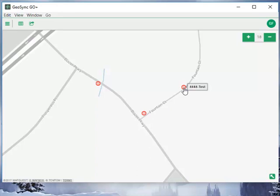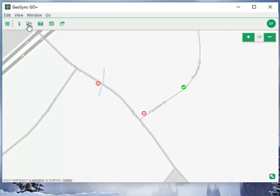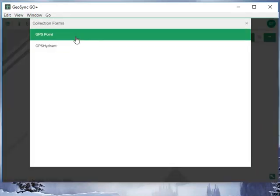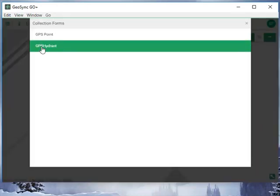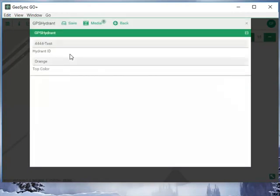To do that we select the feature — we tap on it — it turns green with a checkbox, and at this point we use our new collection tool. We pick the correct form that we're going to use to make these edits: GPS hydrant. You'll see it pre-populates the information.